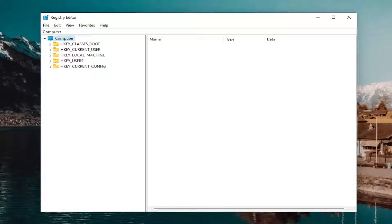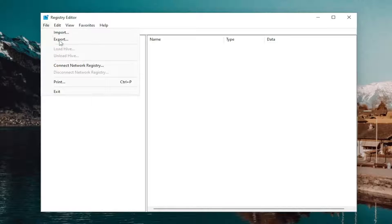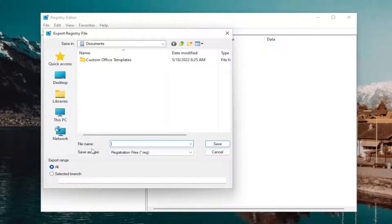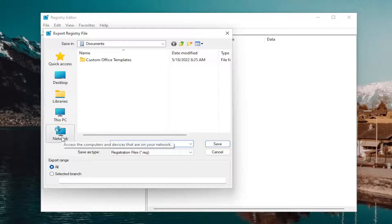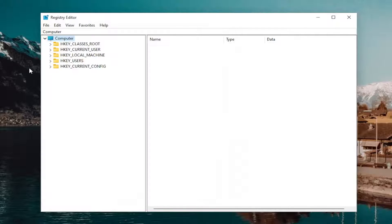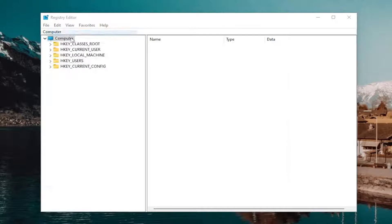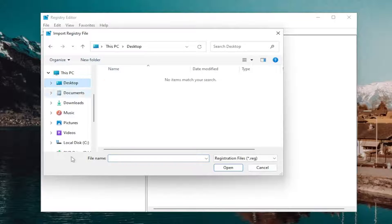If anything were to go wrong, you could easily restore it back. To create a backup, it's very simple — just select File and then Export. For the file name, I recommend using the date on which you're making the backup. Set the export range to All and save it to a convenient and easily accessible location on your computer. If you ever need to import it back in, select File and then Import, and navigate to the file location.